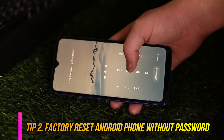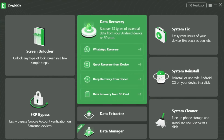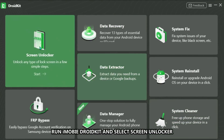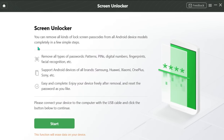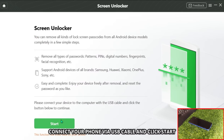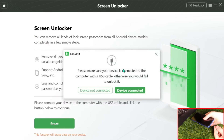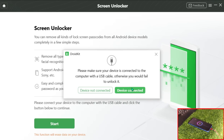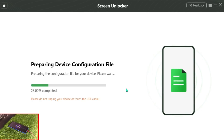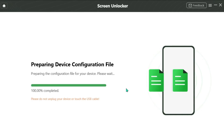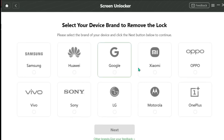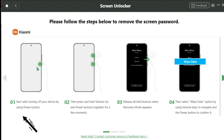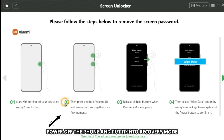Tip 2: Factory reset Android phone without password. Run DroidKit on your PC or Mac and go to Screen Unlocker. Connect your phone via USB cable and click Start. Follow the on-screen instructions. Power off your phone and put it into recovery mode.